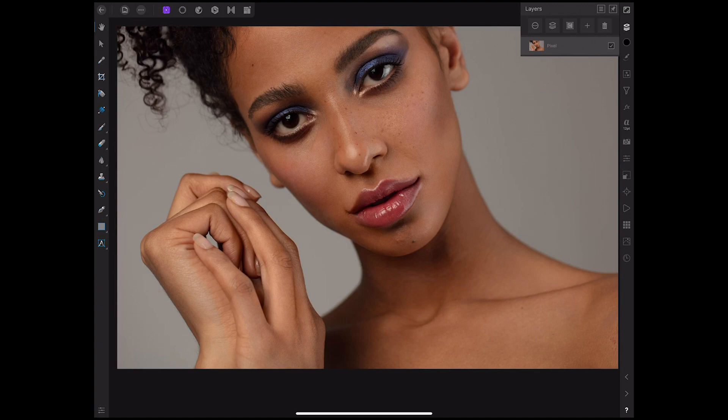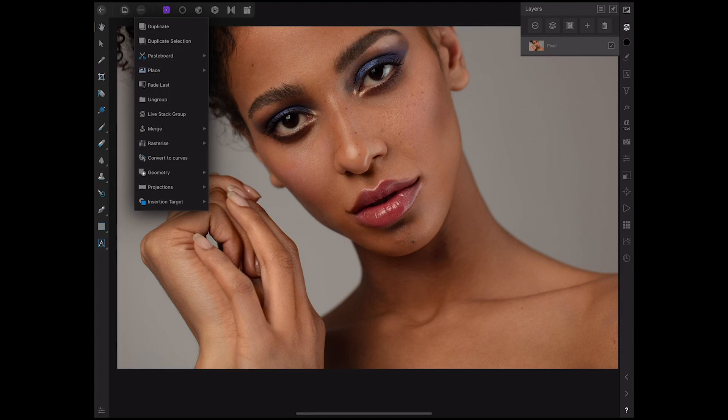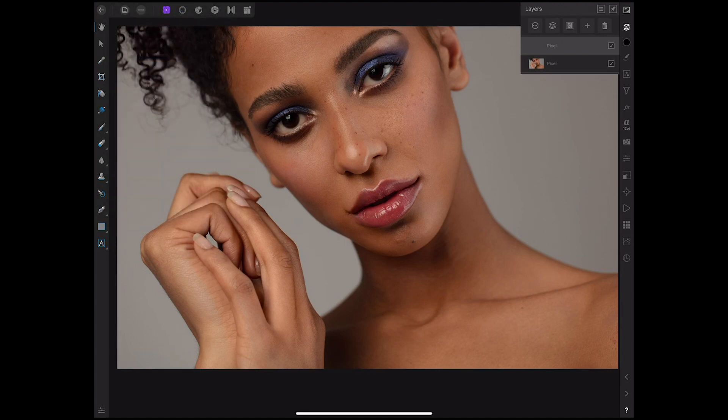Menus work slightly differently within Affinity, and that's something you will have to get used to if you're used to Adobe software. I'm just going to go back and duplicate my layer.